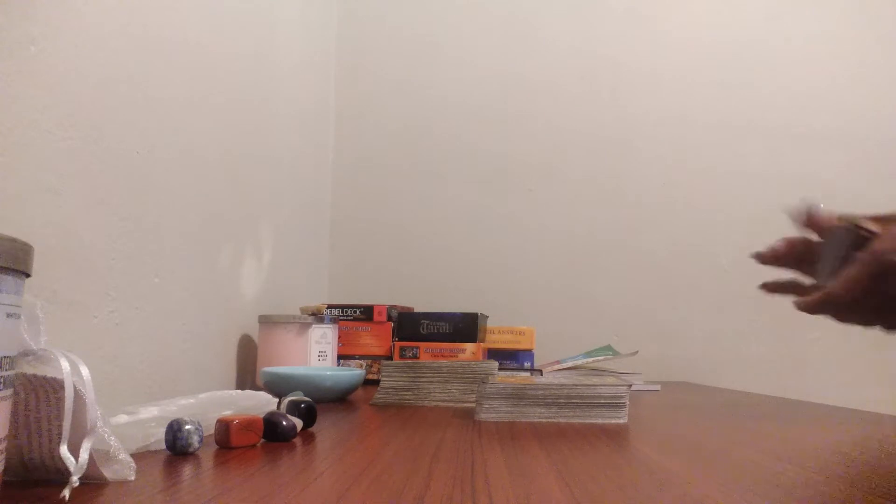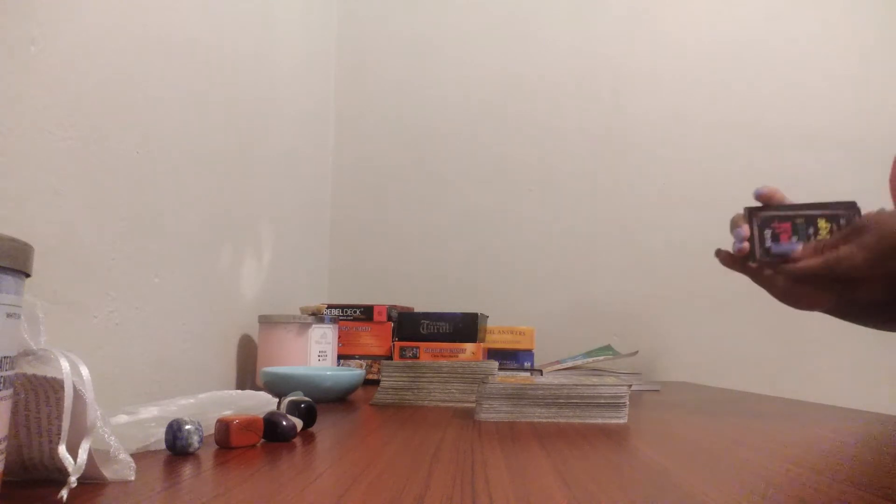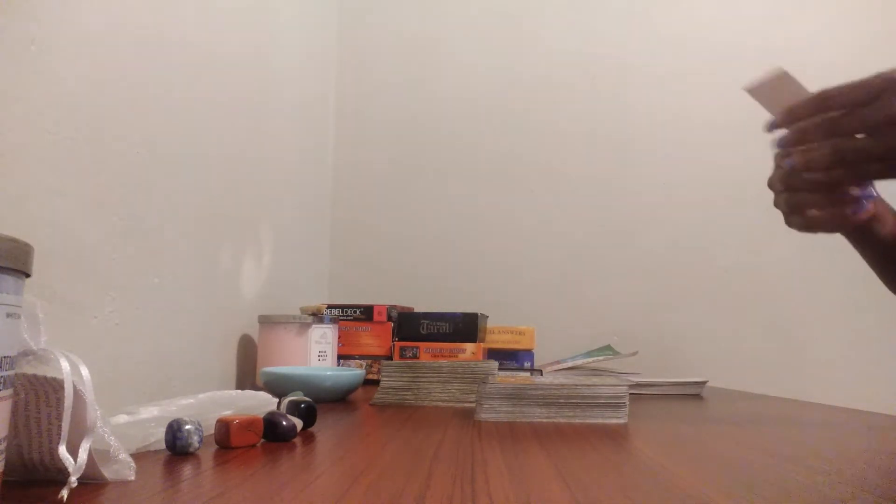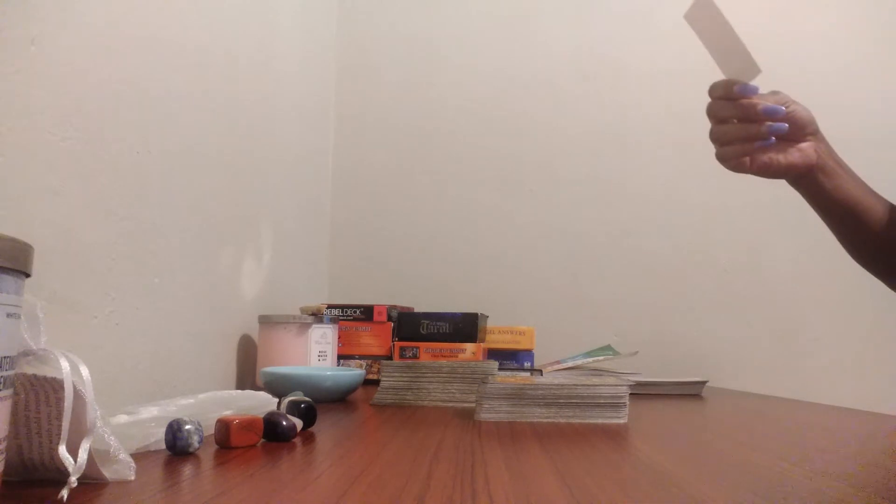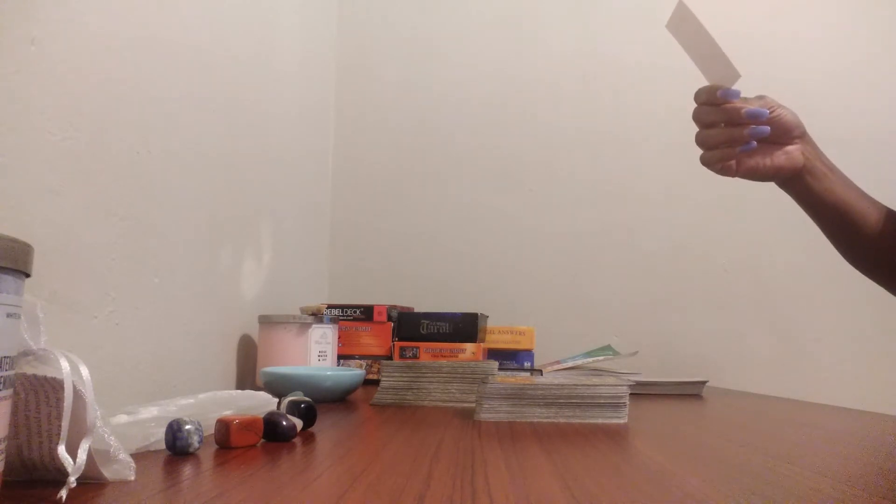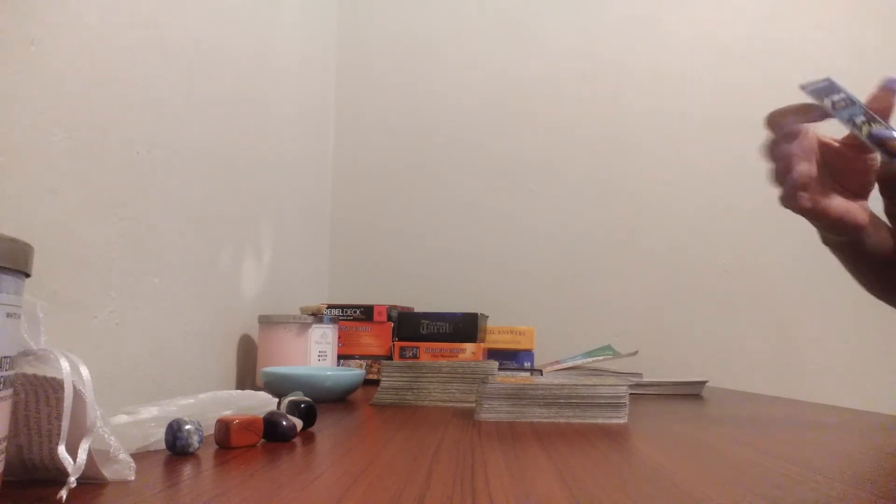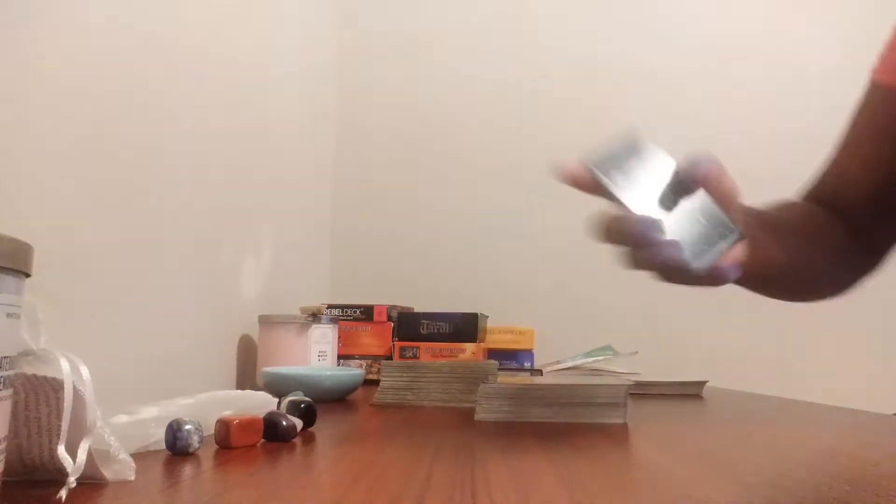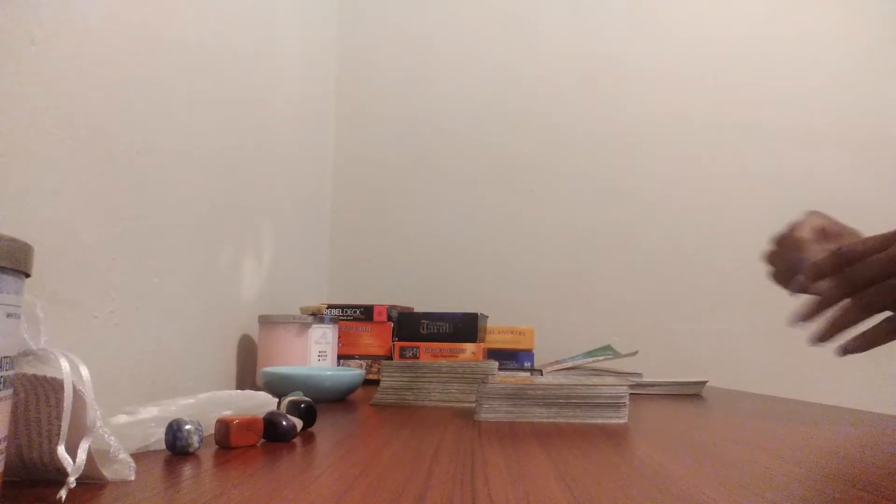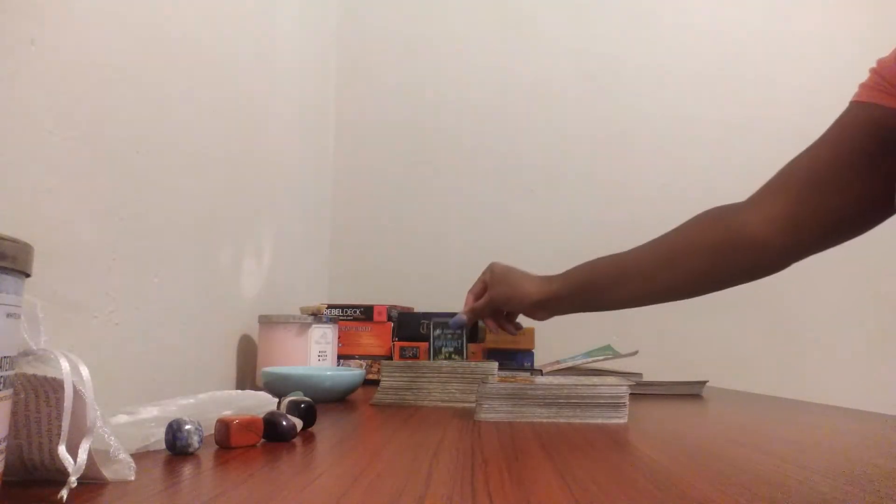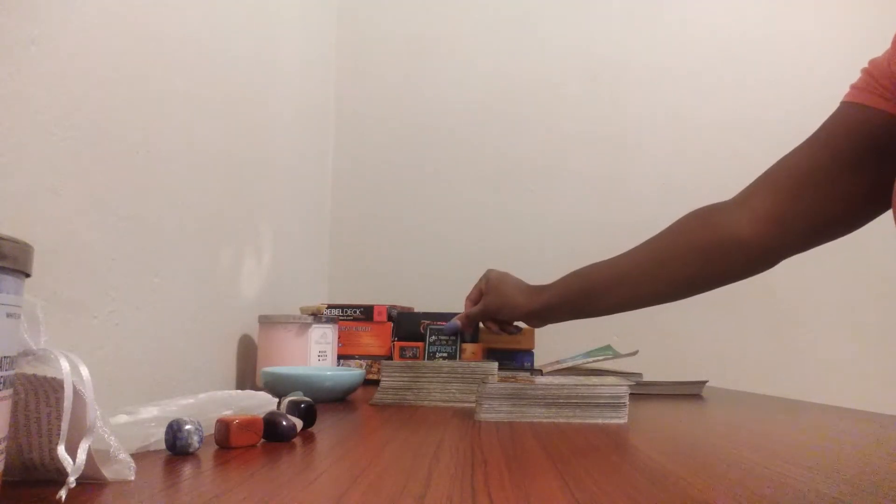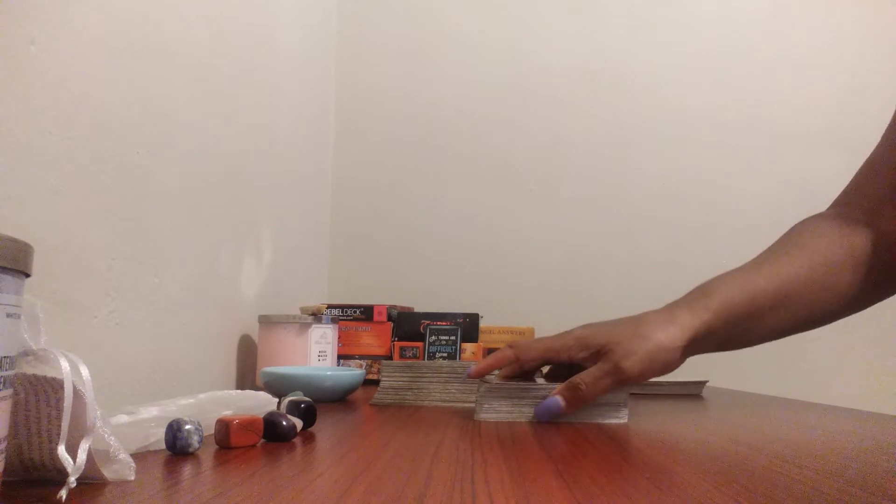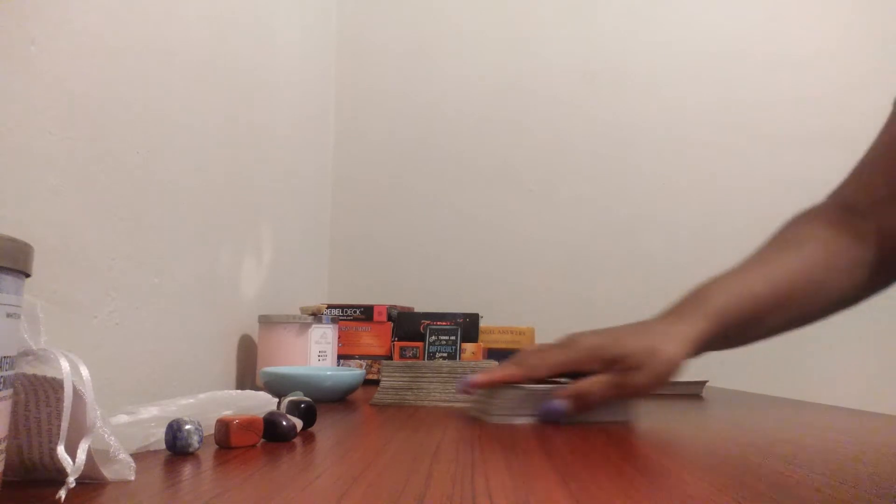So I'm going to go ahead and start out with a motivational card for you. Let's see.